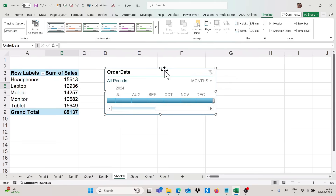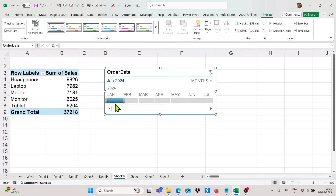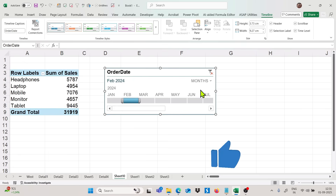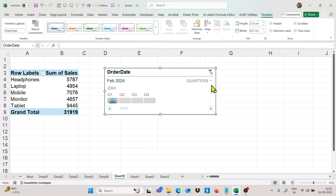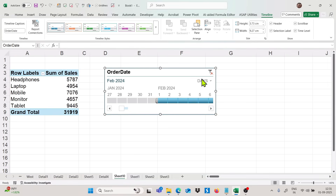We have data for January and February. If I select January, I get data for January only; selecting February gives February data. You can also switch the timeline to Year view — useful if you have multiple years of data. You can also select Quarters or Days. To clear the filter, simply click the Clear button.